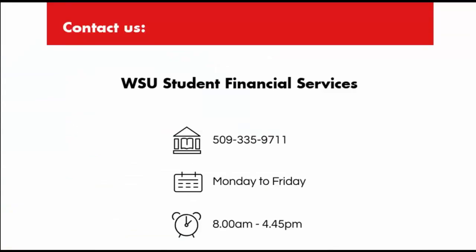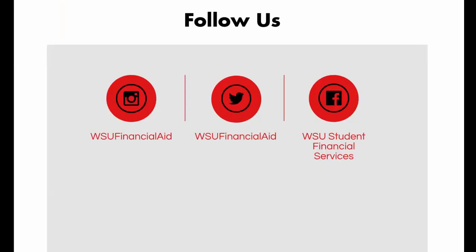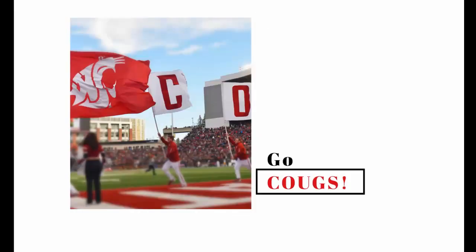If you have any questions, please feel free to contact our office at 509-335-9711. Make sure you check us out on social media. Go Cougs!